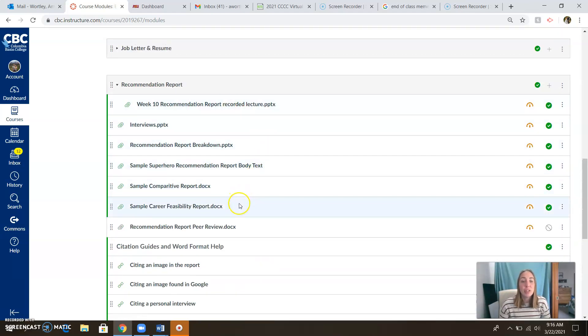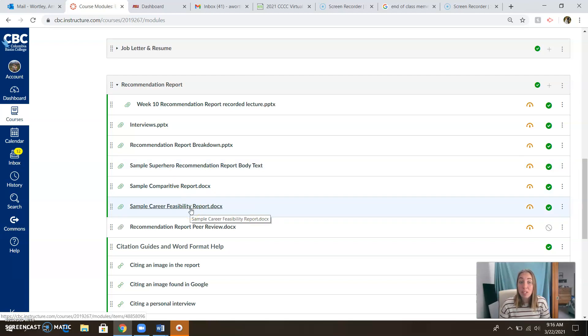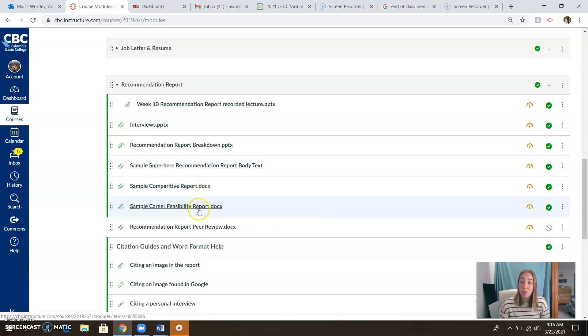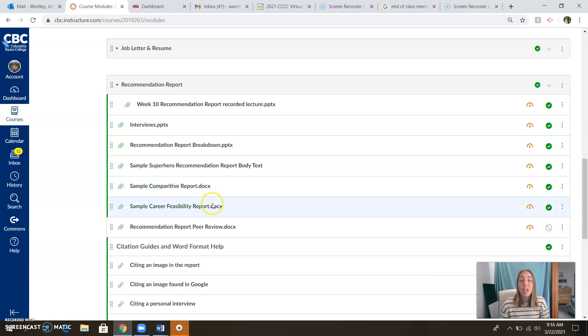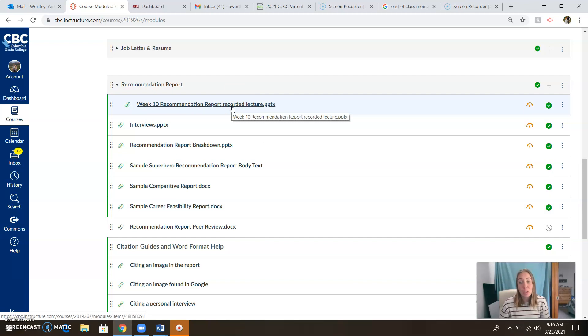And then make sure you're following everything you need to do here. I have a sample reports for you, a sample comparative report and a sample career feasibility report. I think you'll find both of these very helpful if you're struggling in the creation of this document. So please check those out as well. So many resources to help you out here. There's also a recorded lecture. If you haven't seen it yet, and you're still working on building this assignment, please watch the recorded lecture. I'm sure you will find it helpful.